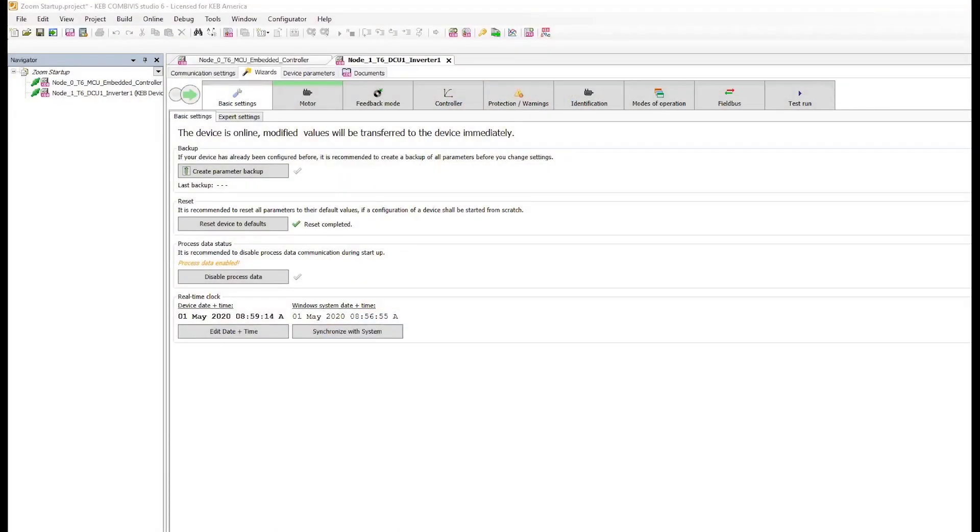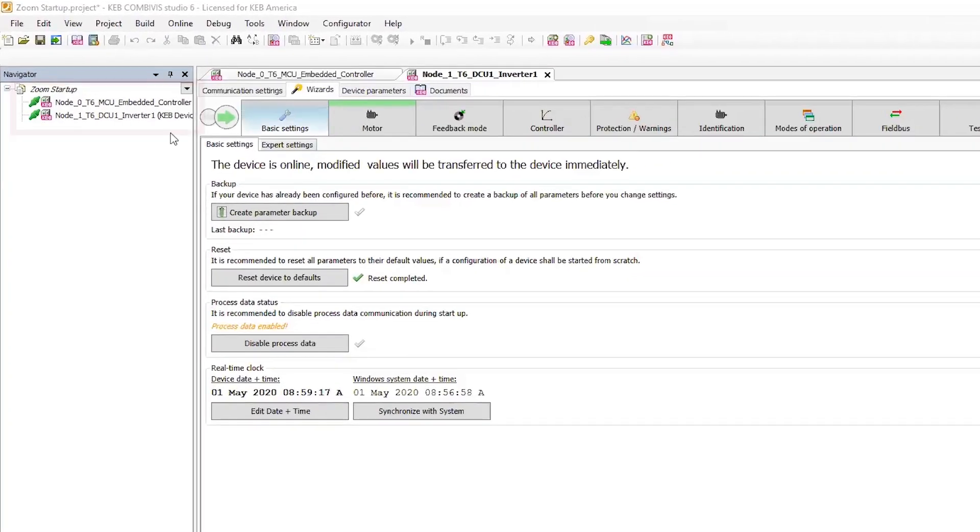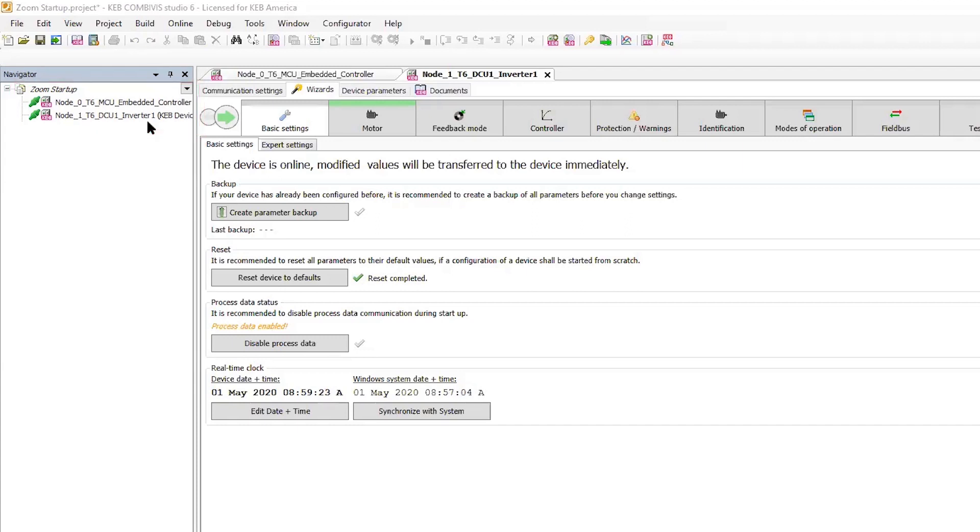Here I've launched CombiVis, the free software for KEB inverter setup and troubleshooting. I have two nodes, one for the embedded controller or MCU, one for the inverter control or DCU. I'll start with the inverter which opens up the wizard's dashboard, then I'll step through the wizards needed to set up the inverter to run the motor.